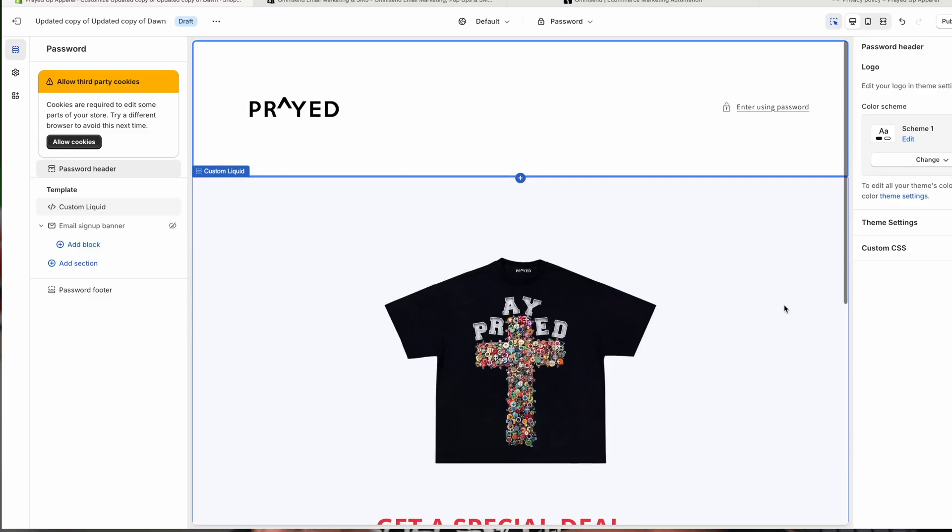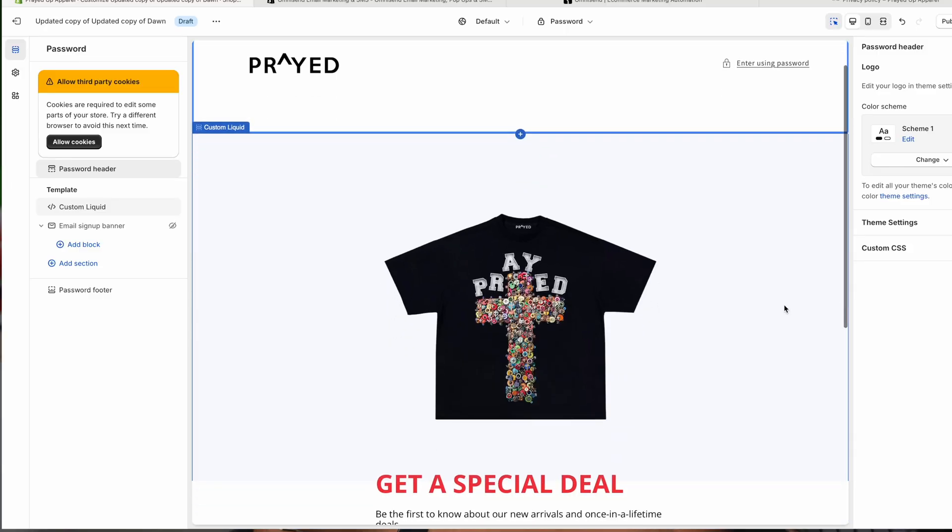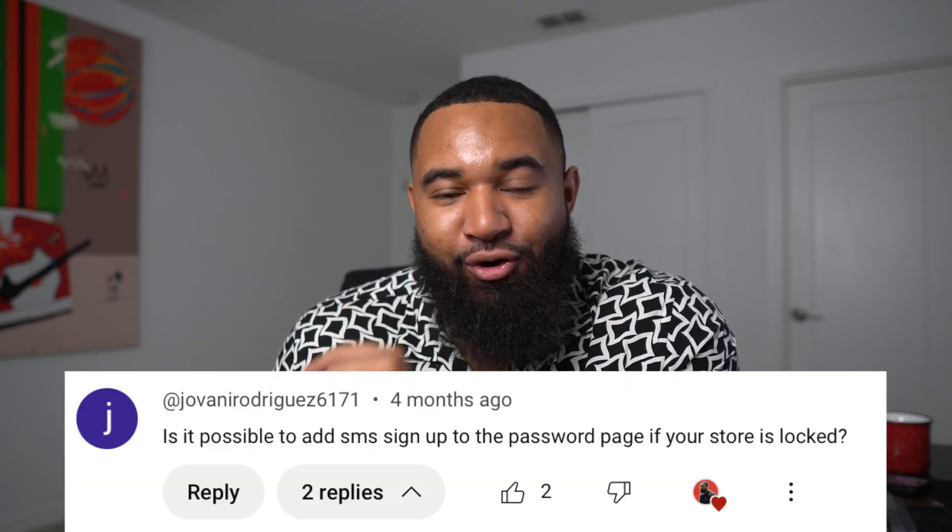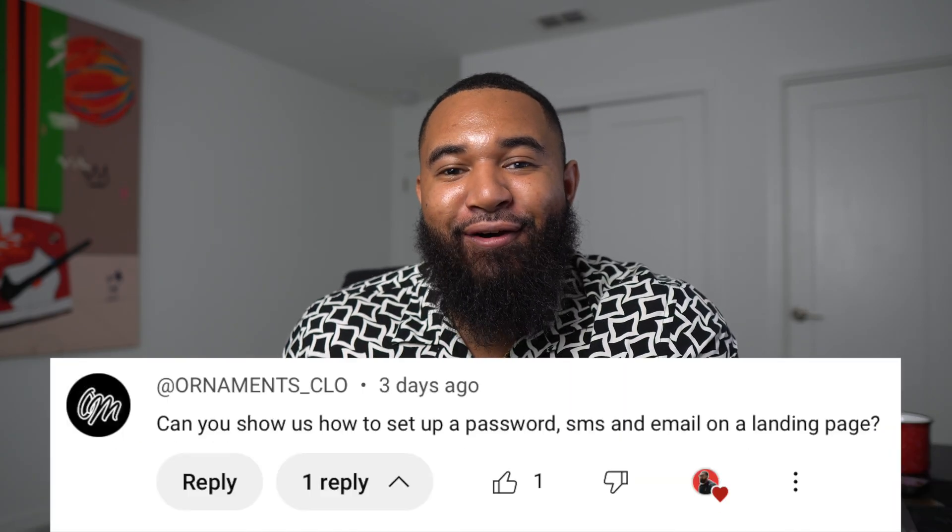In today's video, I'm going to cover how to collect emails and phone numbers while your Shopify store is closed — very similar to what you're seeing on the screen right now. This has been a highly requested video, so if you have any questions throughout this step-by-step tutorial, make sure you comment them down below. I try to answer every single comment I get. If you get value out of this video, make sure you like and subscribe. But without further ado, let's get into this tutorial.